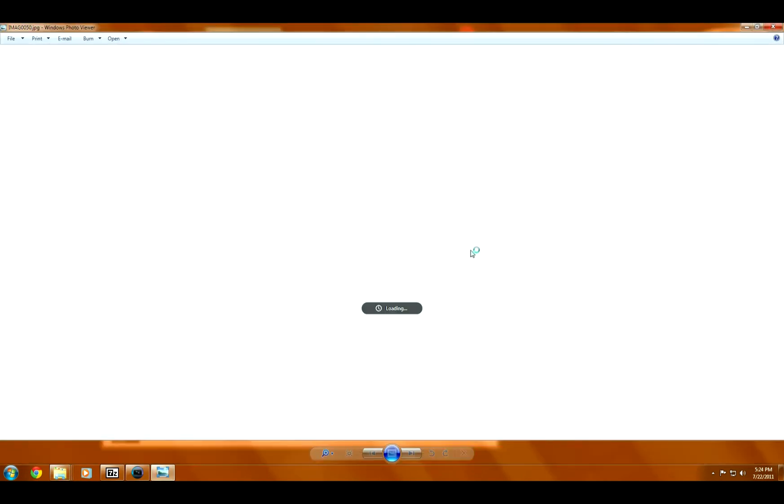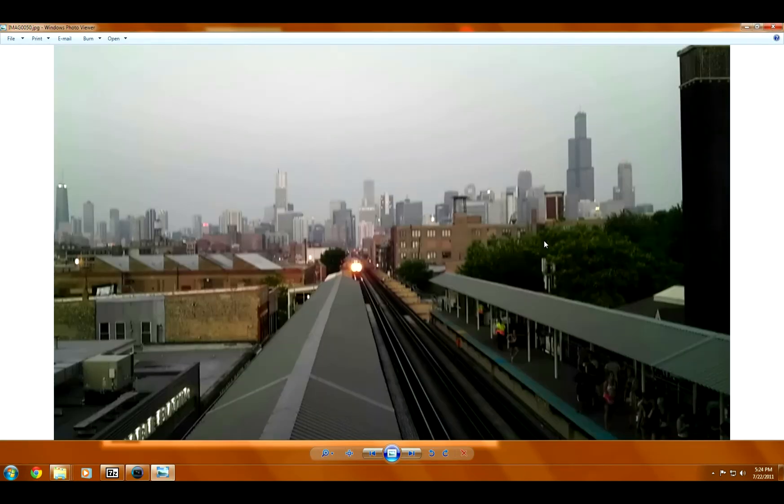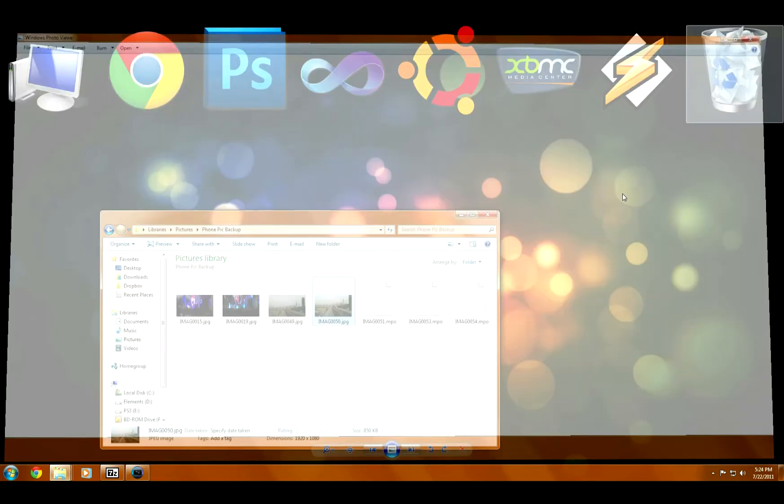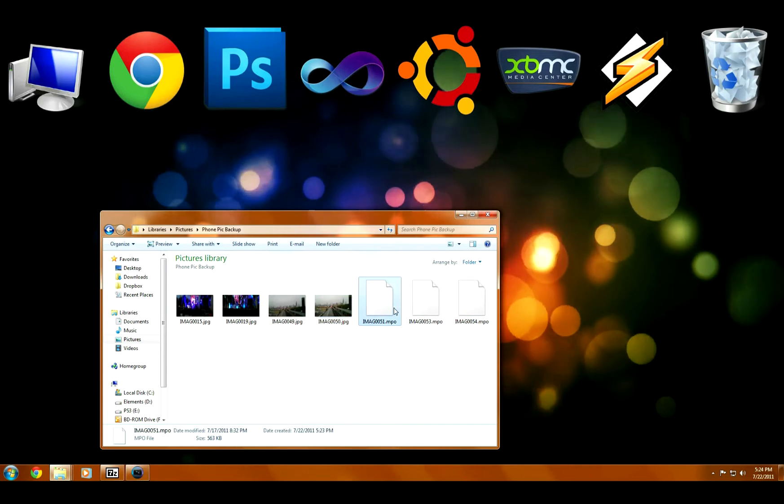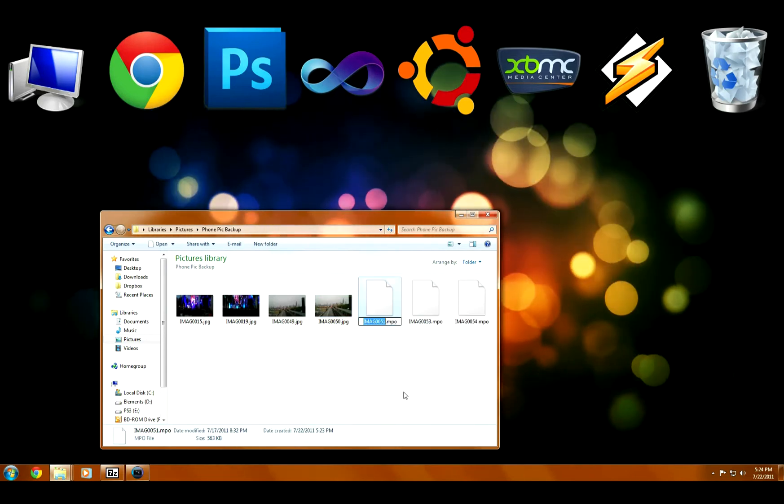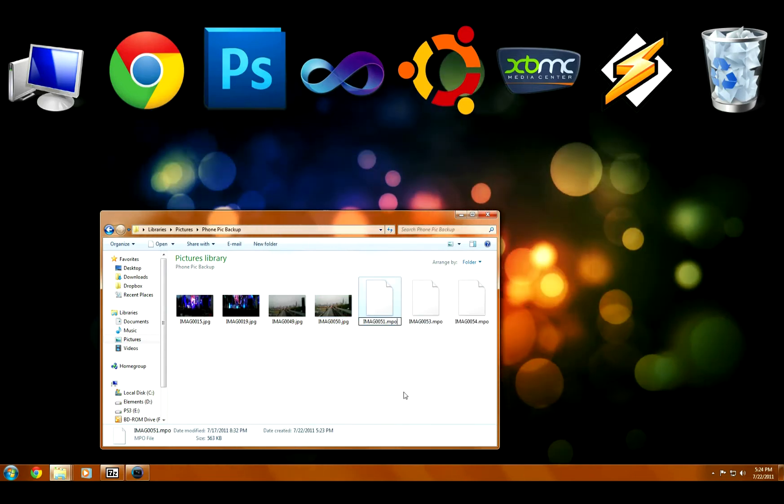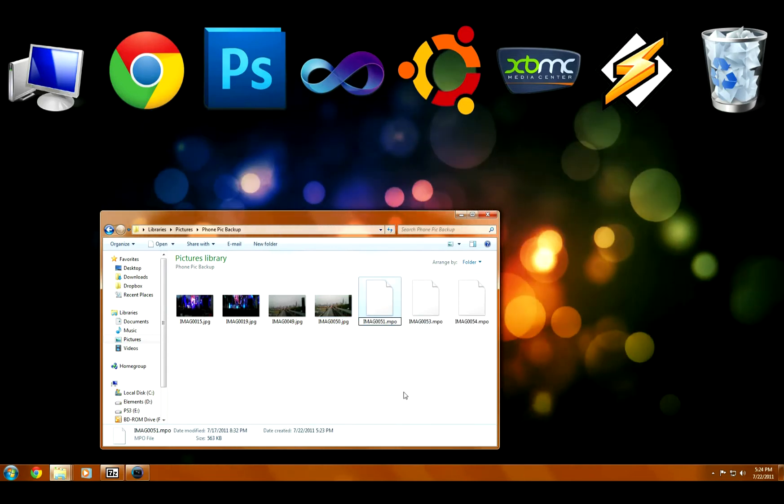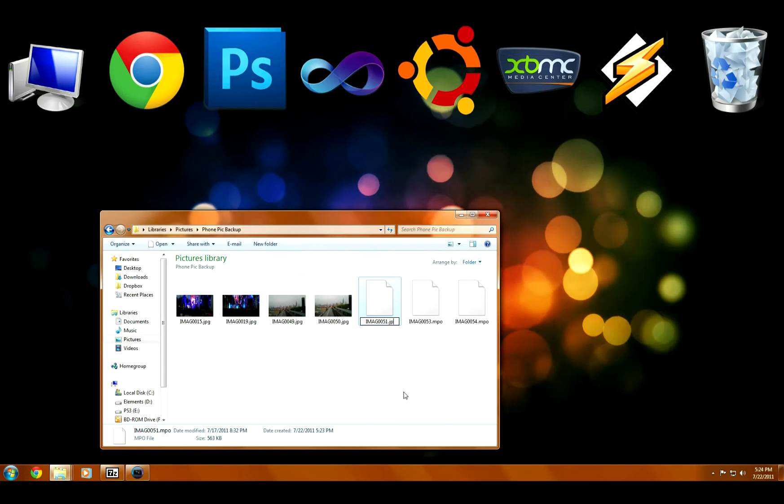Now, if you have a whole lot of photos, you can get file renamers, just search Google, that will go through and change all the file extensions in a certain folder from .MPO to .JPEG, and then back again. So if you have a lot, I would recommend using one of those.